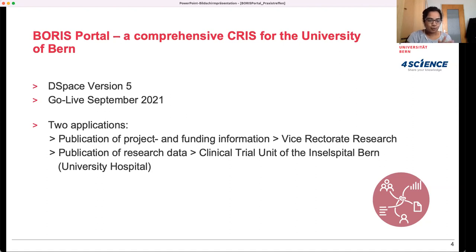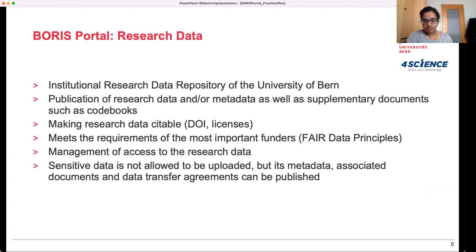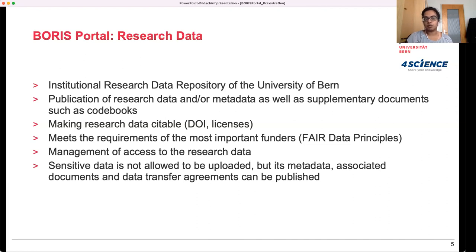I won't be going into much detail about the project and funding information submission, metadata, and so on, since this is probably something you already know a lot about. But I would like to briefly cover the research data item aspect of Boris Portal. It is our institutional research data repository of the University of Bern, where you can publish research data and/or metadata, as well as supplementary documents such as code books. You can make the research data item citable — we have a DOI and Creative Commons licenses — and it meets the requirements of the most important funders according to the FAIR data principles.